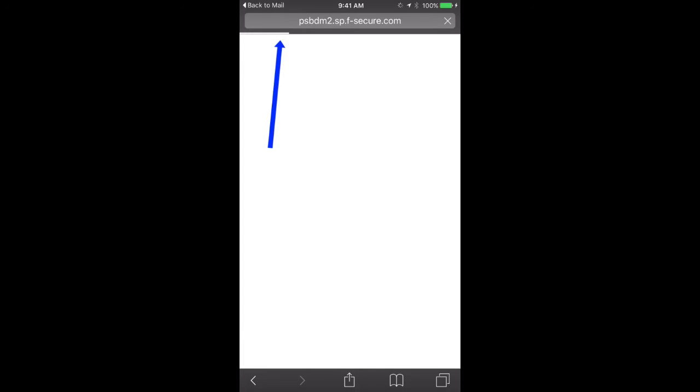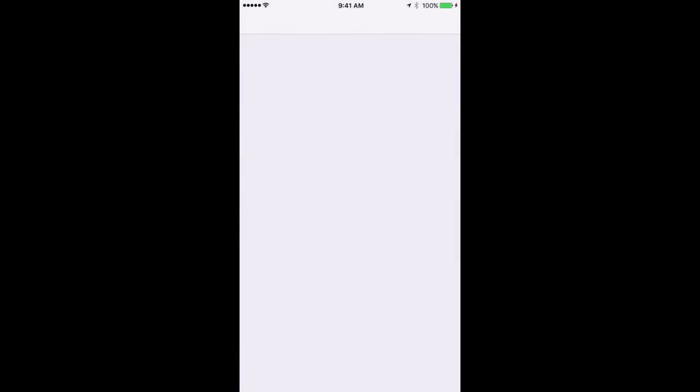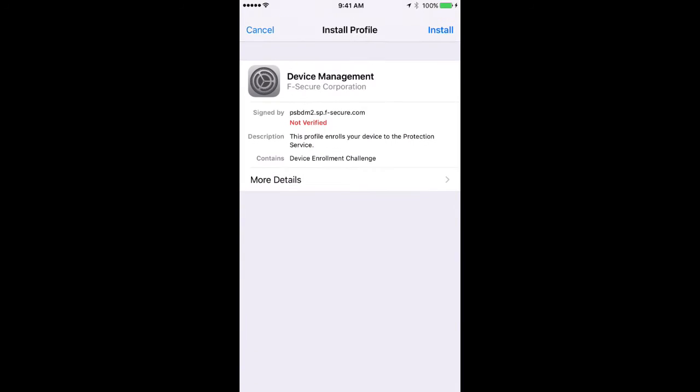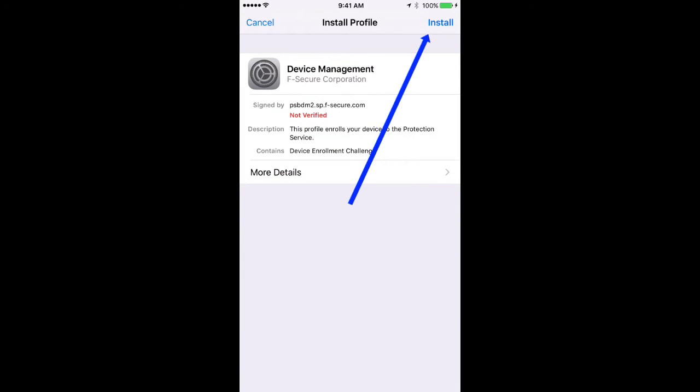The next screen might be white for a while. Notice the progress bar at the top of your screen. Now, in the top right of the screen, click Install.